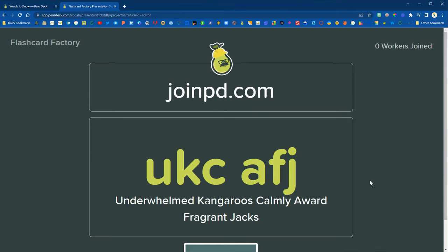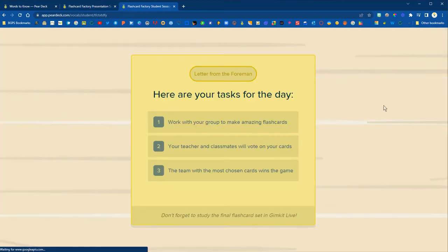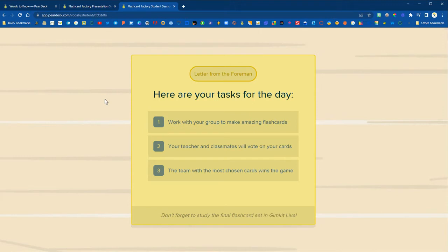You can share the joinpd.com link via Google Classroom and then have students type in the code to join. On the student side this is what they'll see once they first join. They'll have the letter from the foreman with their tasks.